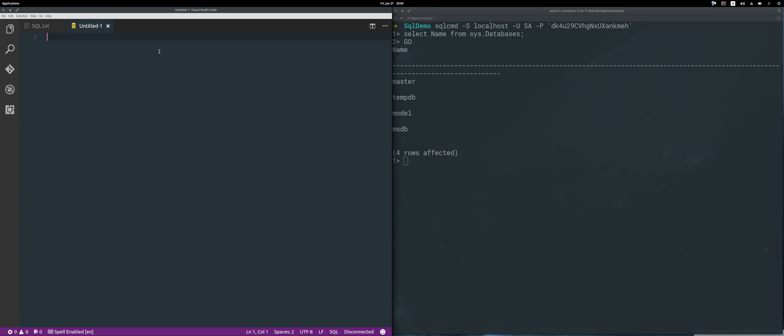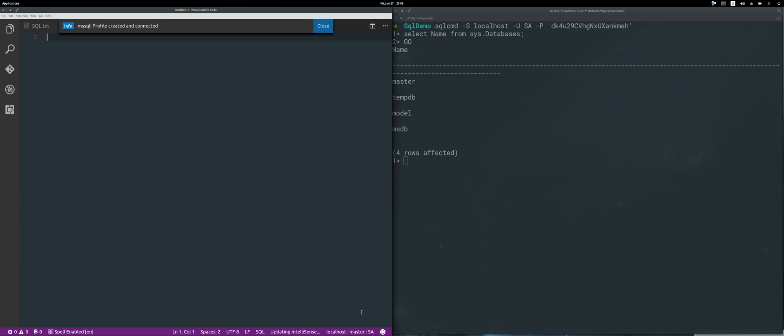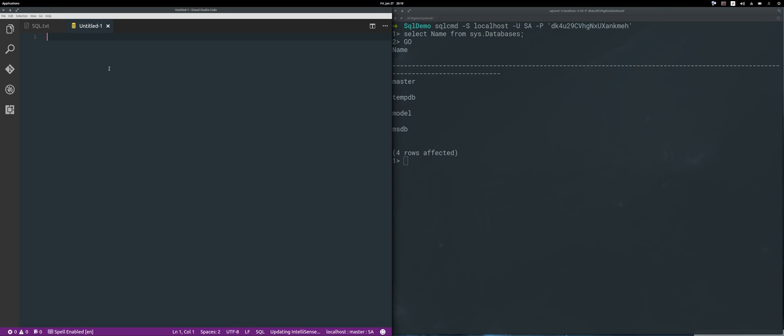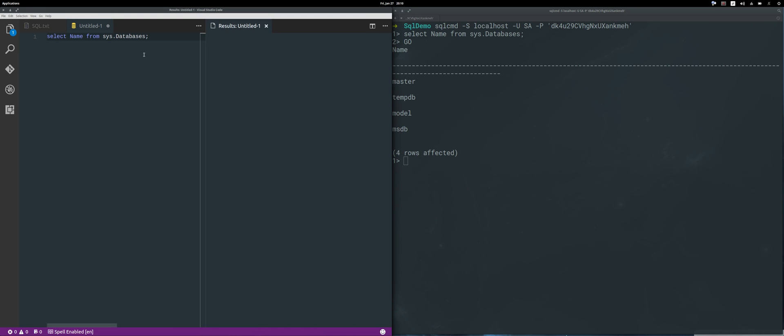It will be named as the localhost profile. As you can see down here, it's connecting to the database and I'm already connected. I can use this query again - copy it, and now click Ctrl+Shift+E to execute it, and I have my database names here.